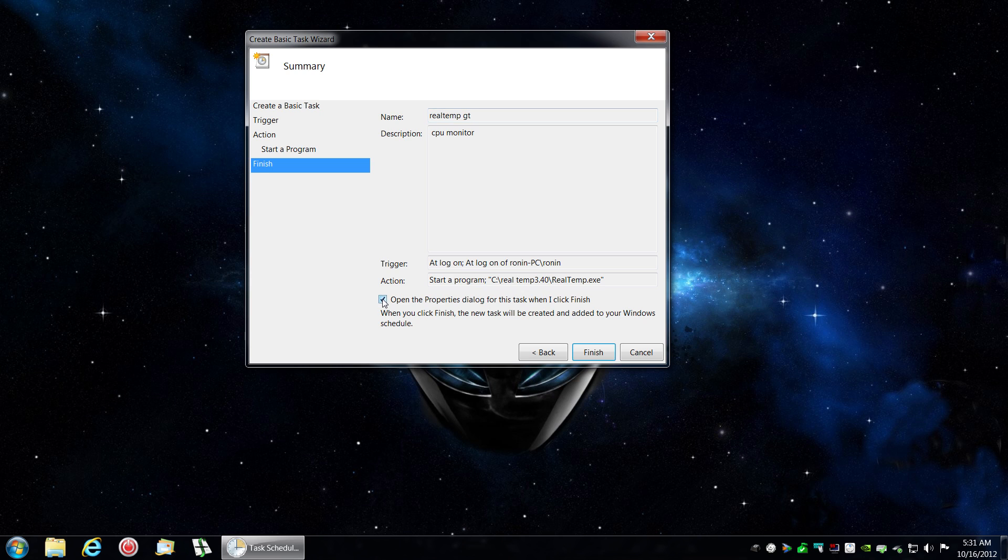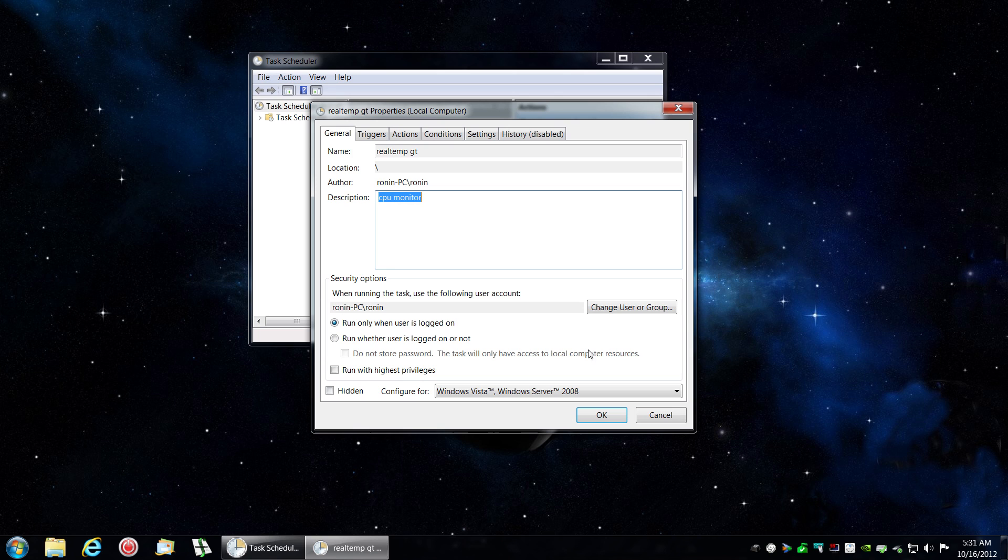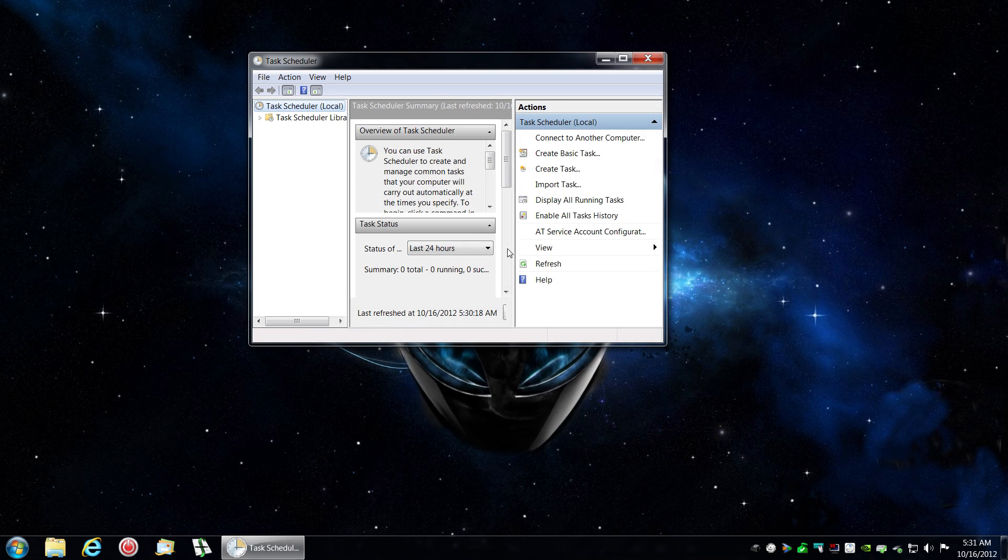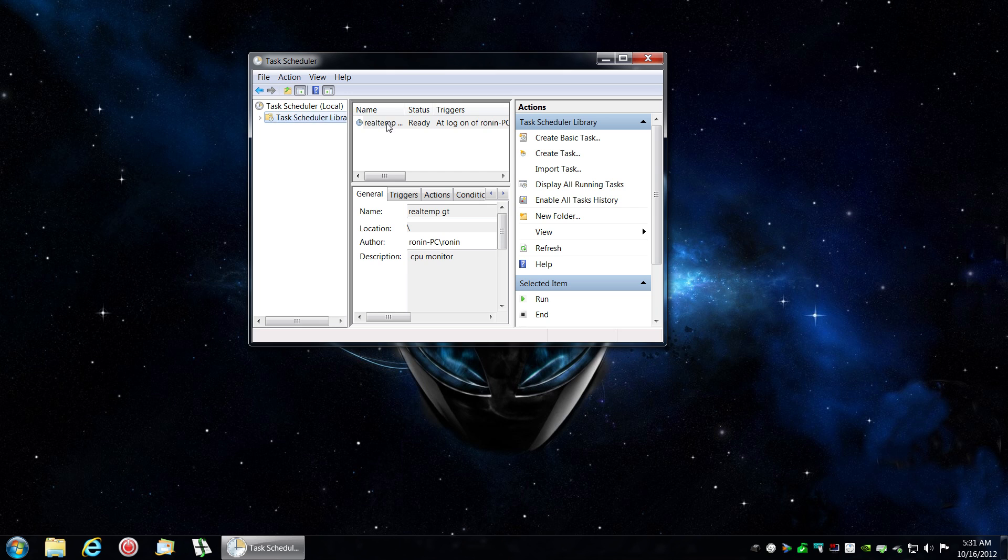Next. You've got your information. Now you want to click on open the properties dialog for this task when I finish, because you need to click on run with highest privileges. Now after you do that, you are finished.